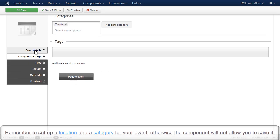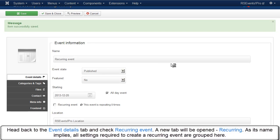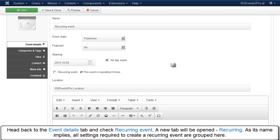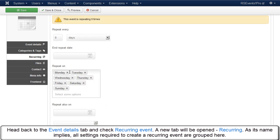Head back to the Event Details tab and check Recurring Event. A new tab will be opened, Recurring. As its name implies, all settings required to create a recurring event are grouped here.